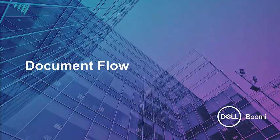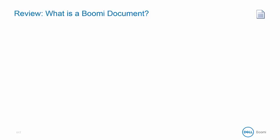Our next topic is document flow. As we begin, we're going to review from Boomi Essentials what is a Boomi document. We want to look at some basics and then more advanced techniques and best practices.